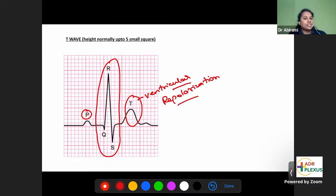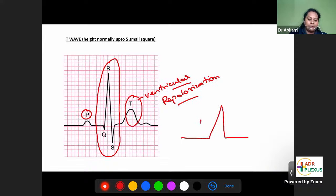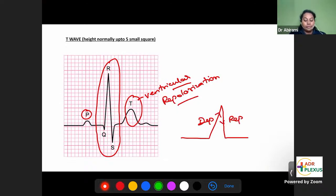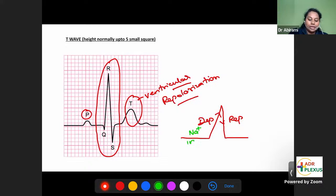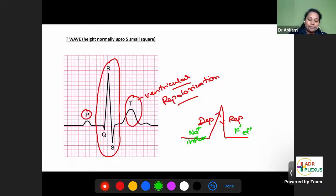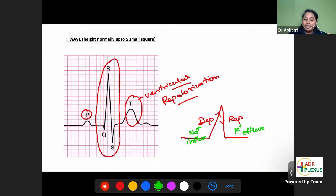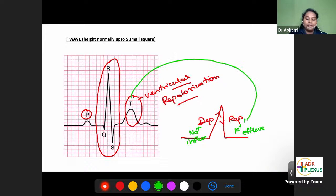Since T wave is due to repolarization, and repolarization depends on potassium efflux, there is a direct relation between T wave and potassium ion concentration. That is why you find abnormal T waves when you have abnormalities in potassium ion concentration. T wave abnormalities are related to potassium ion concentrations.